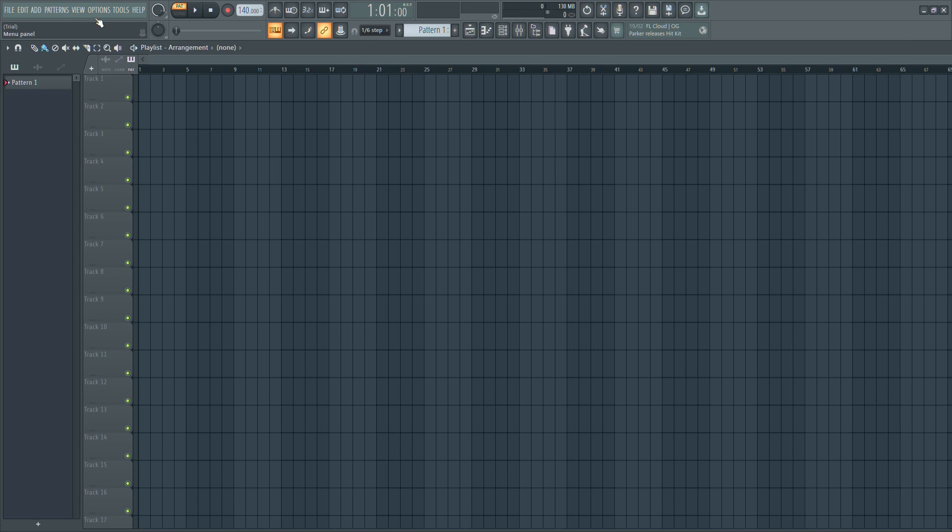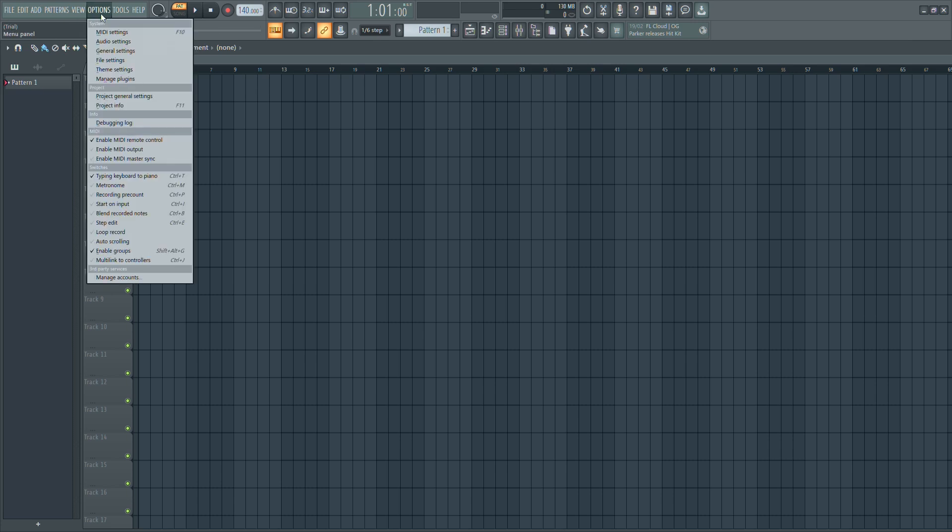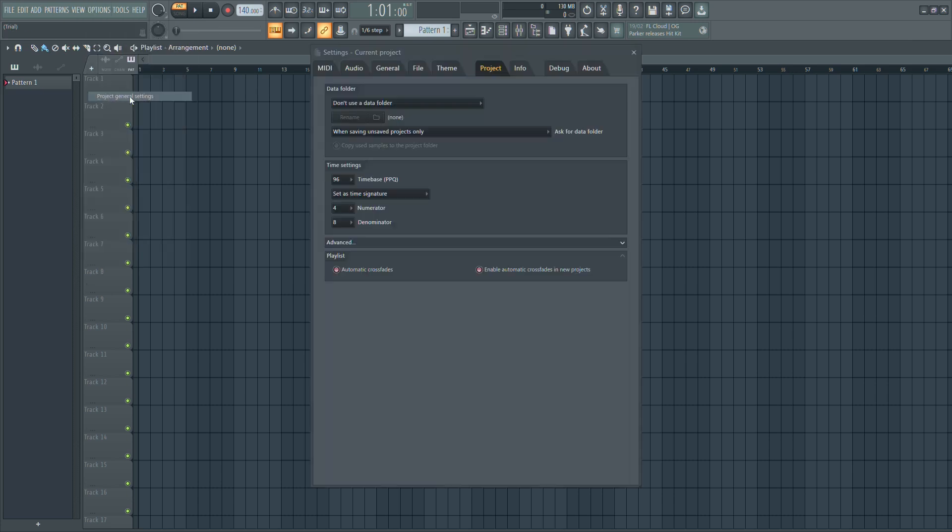Start by going to the top right corner of the screen and click on Options. From the drop-down menu, click on Project General Settings. This will open the Project Settings window.